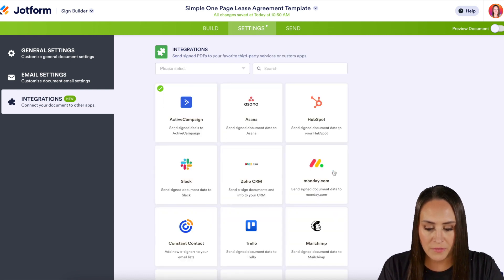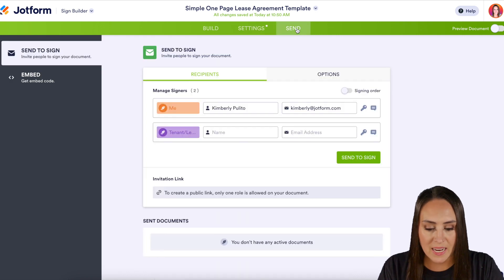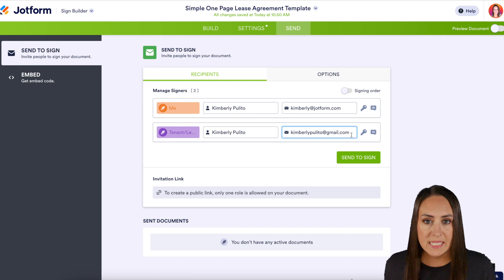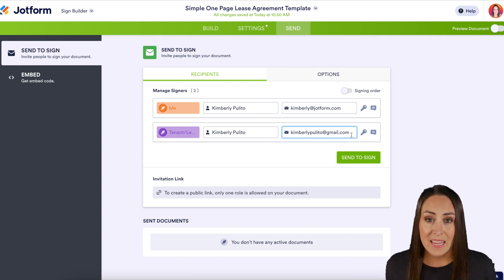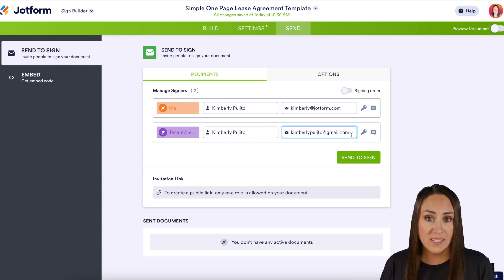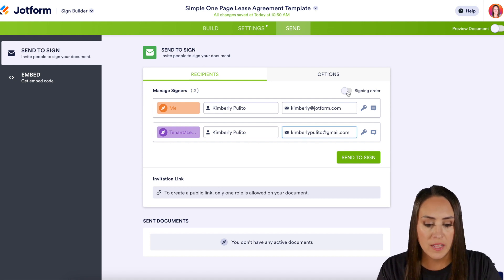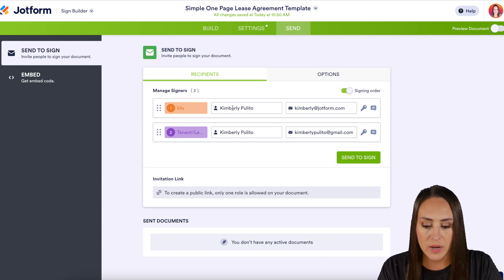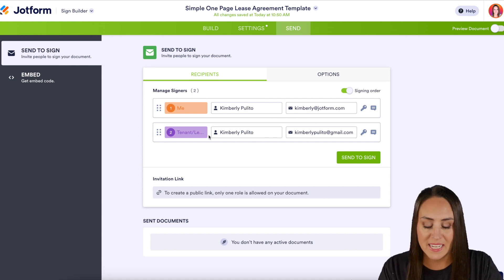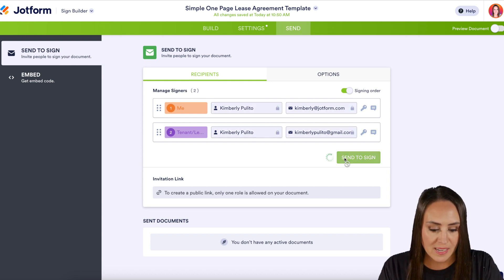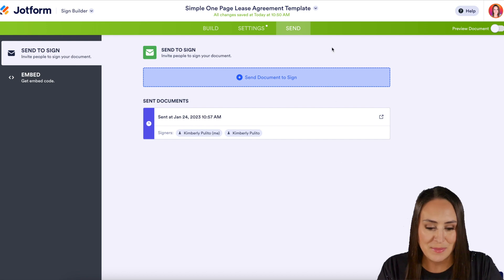Perfect, we are good to finish. Now I'm going to head up to the Send tab and choose my tenant. As of right now, if I hit Send to Sign, both of these people are going to get it at the exact same time. If I want one person to sign first and then someone second, we want to turn on the signing order right here. So now me as the landlord will get it first, and then my tenant will get it second. We'll do Send to Sign and let's head to the emails.